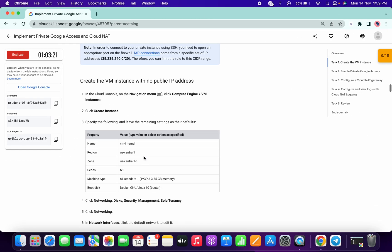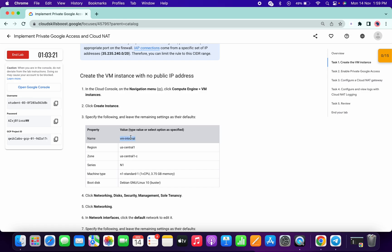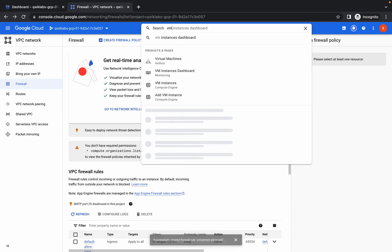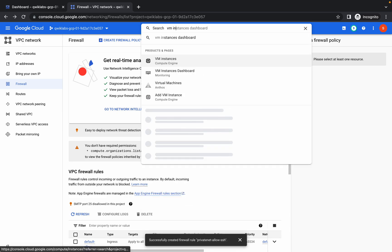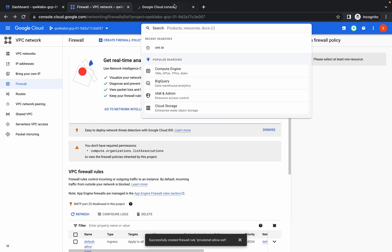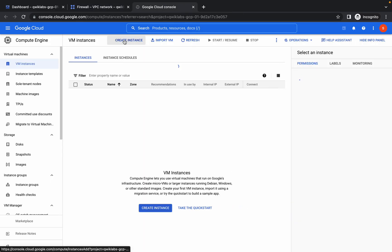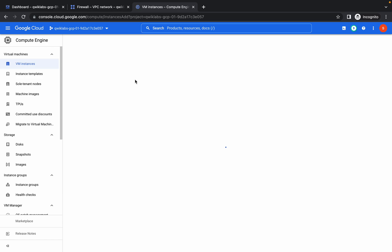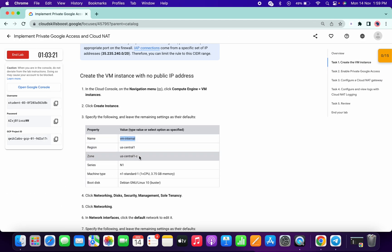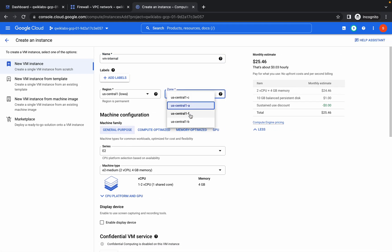Now we have to create a virtual machine. Copy this, come over here, type VM Instance, and open it in a new tab. Click on Create Instance and replace the name. Set the region to US Central 1 and zone to US Central 1c.